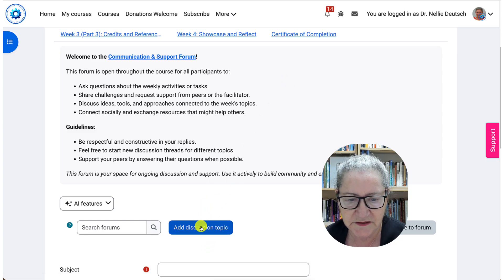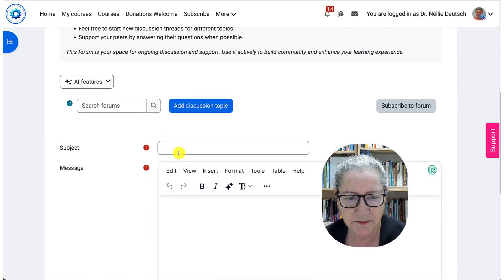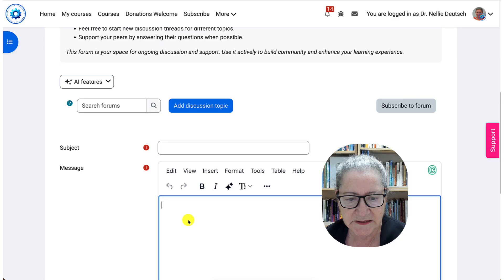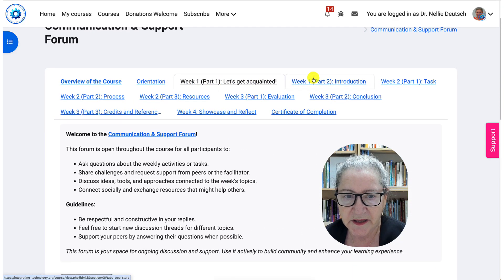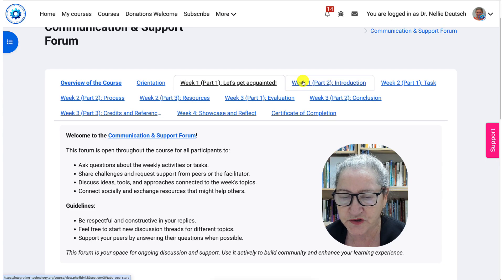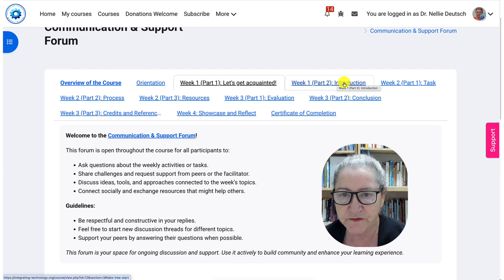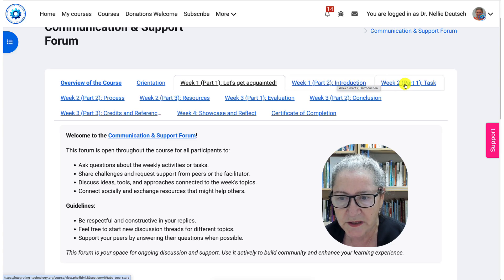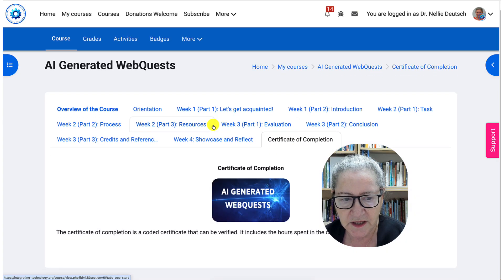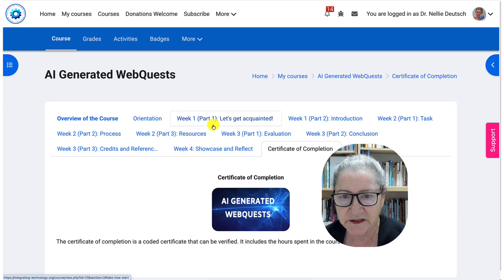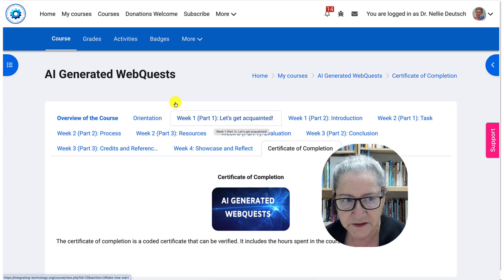So we'll get started with that. There's the subject line — you add whatever it is, the message, and post to forum, and I will receive it and answer your question or relate to your comment. That's week one. Then we'll go on to the second part of week one, which is the introduction to a WebQuest. Notice the last section is week four, and of course the certificate of completion that you will get as soon as you complete the whole course.